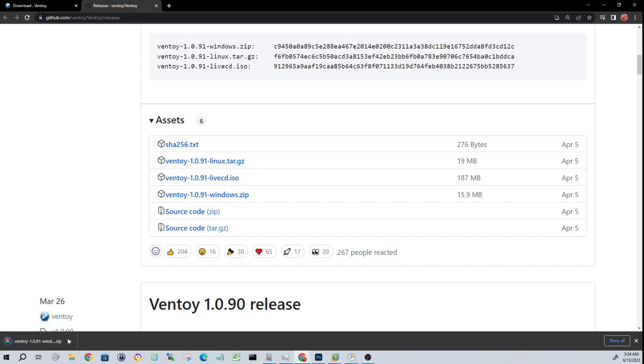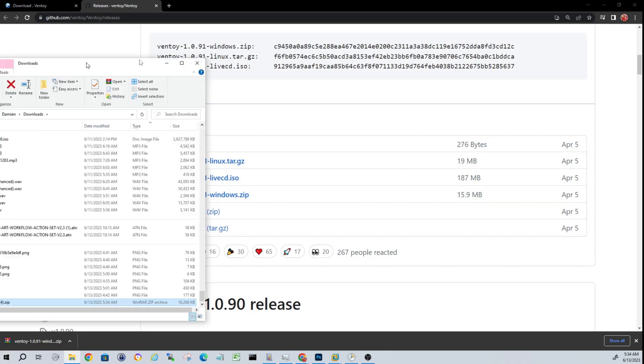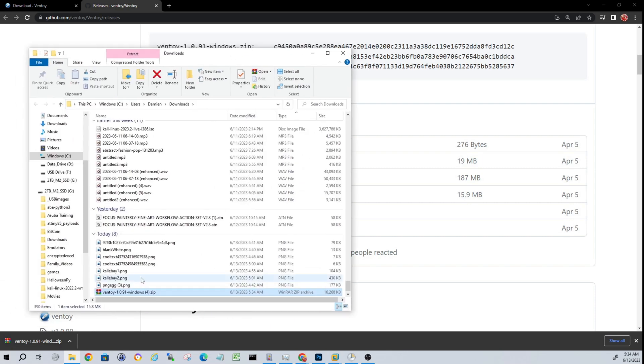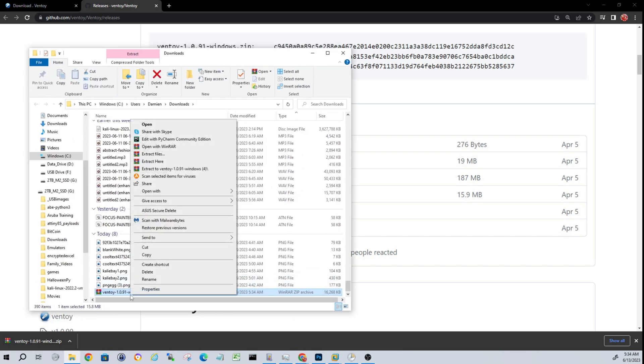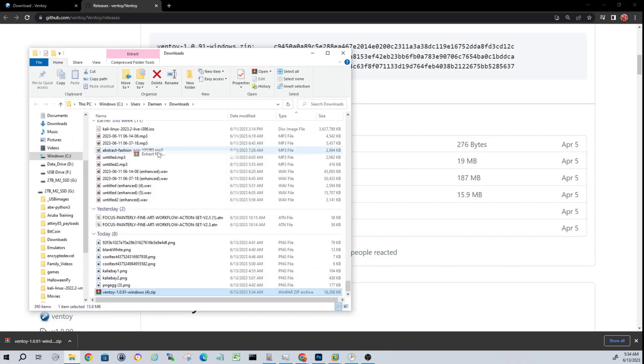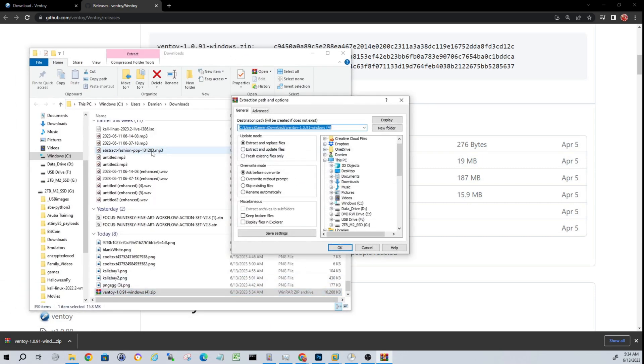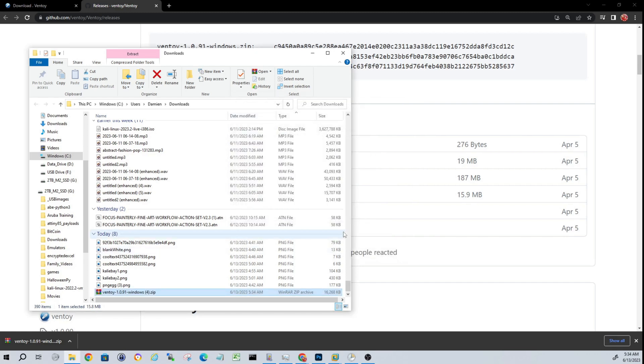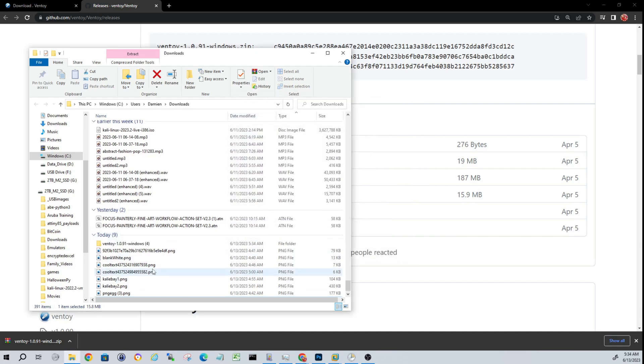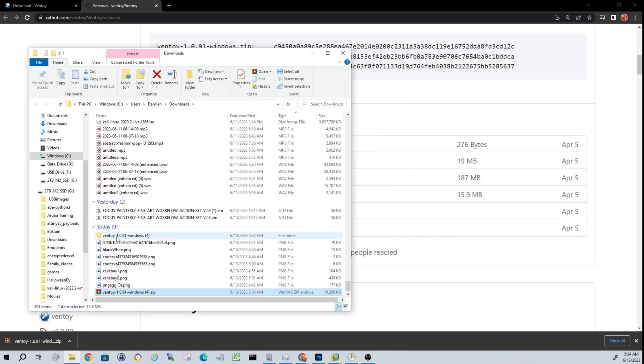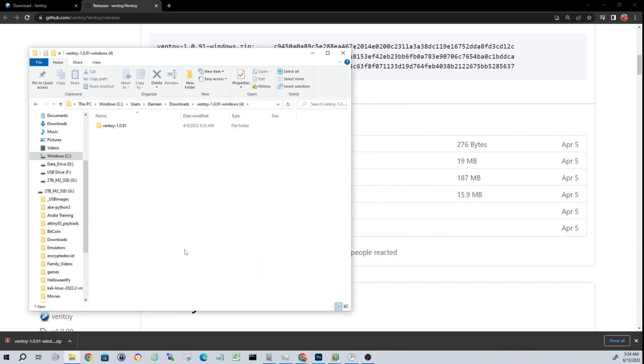Click on that to download it. Next thing we need to do is extract that, so I'm using WinRAR. Feel free to use whatever you want for extraction. Once you have it extracted, go ahead and open that folder.